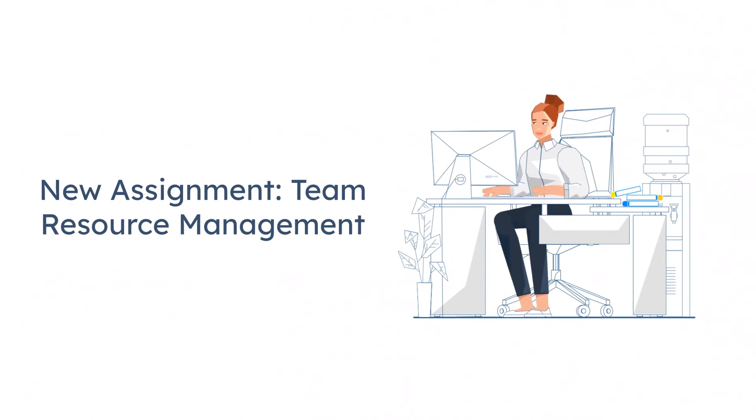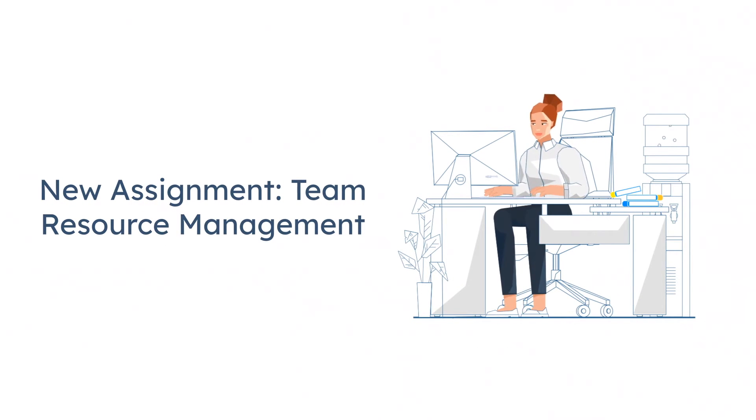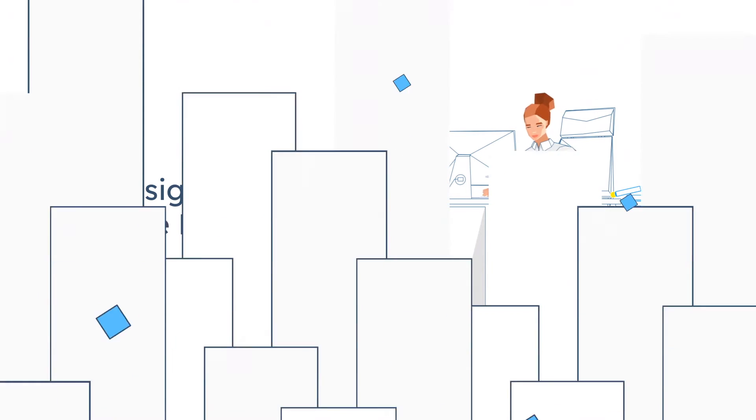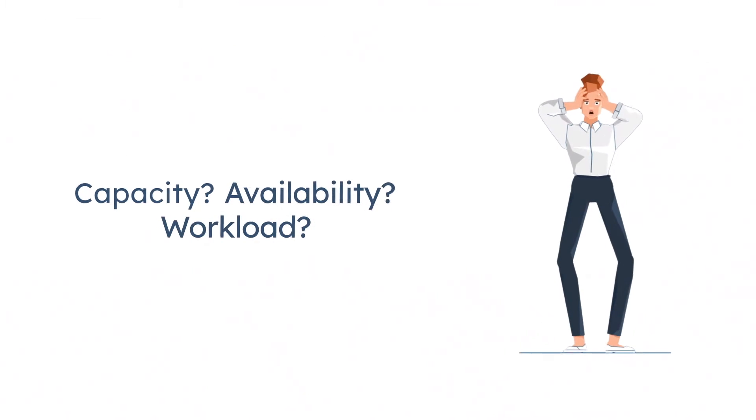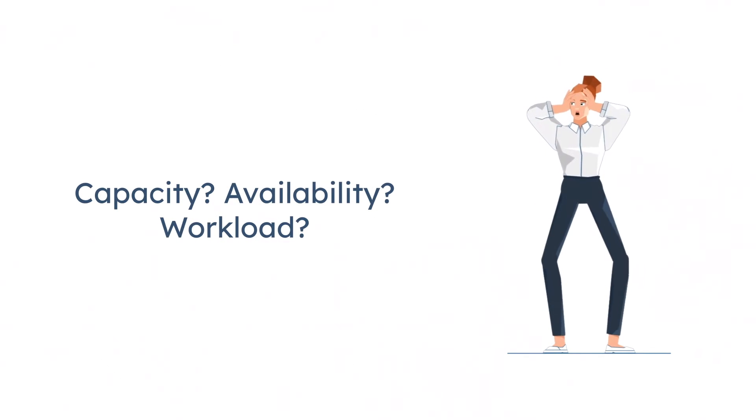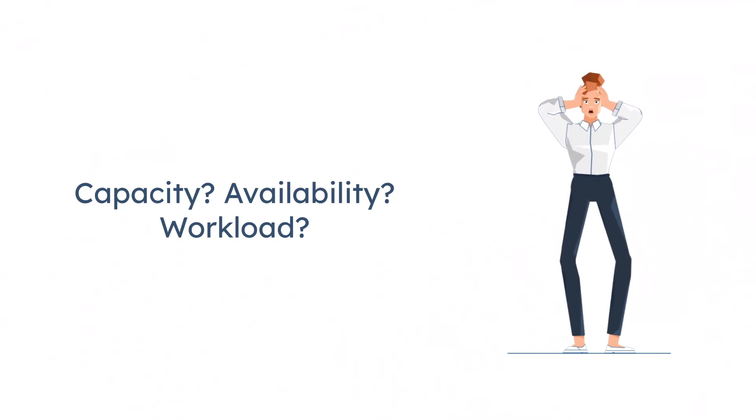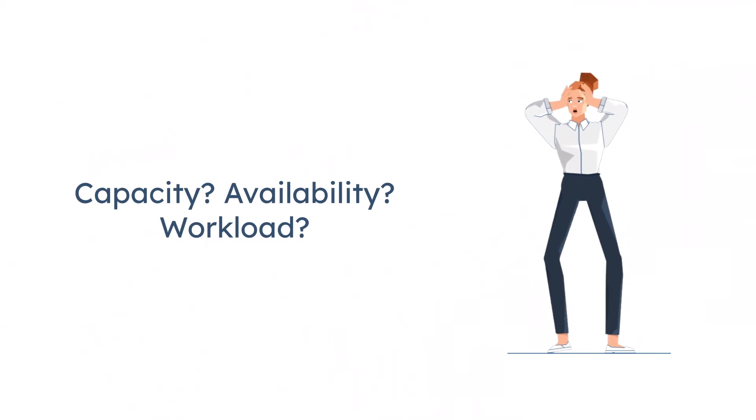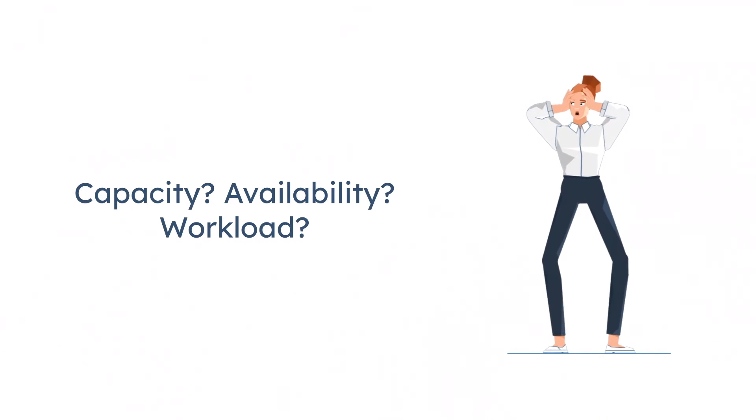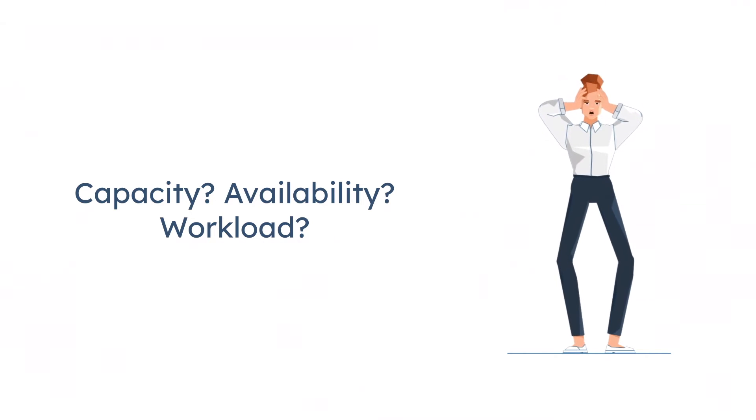You are a new manager or supervisor and your boss assigns team resource management to you. What the hell? They want me to show capacity, availability, workload. What am I supposed to do, let alone manage or build this request?